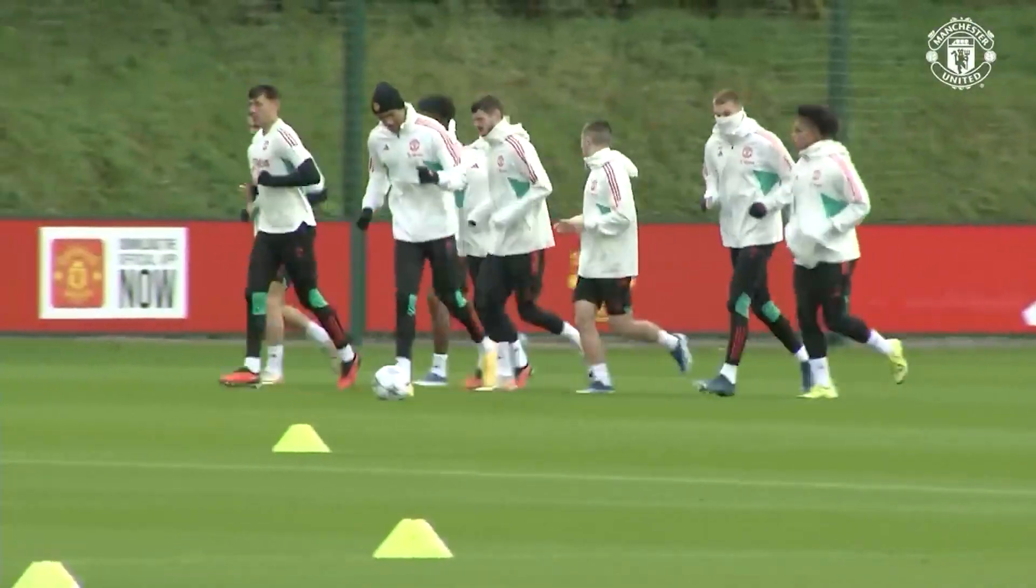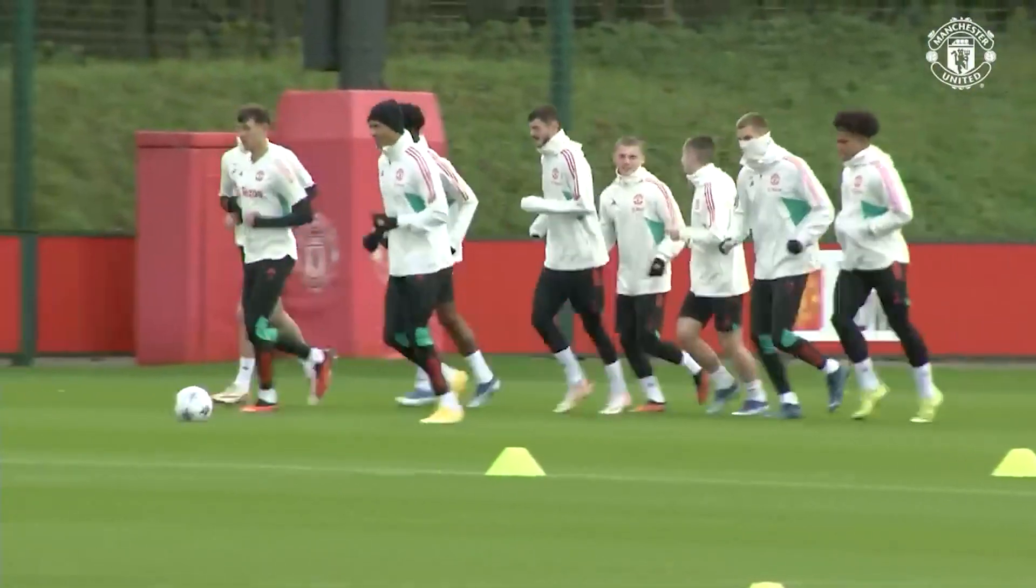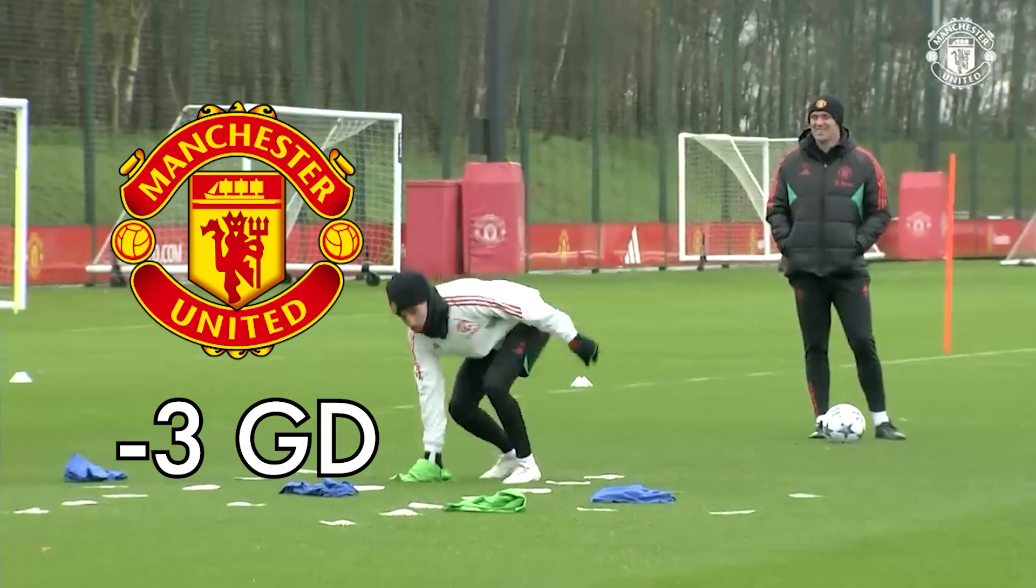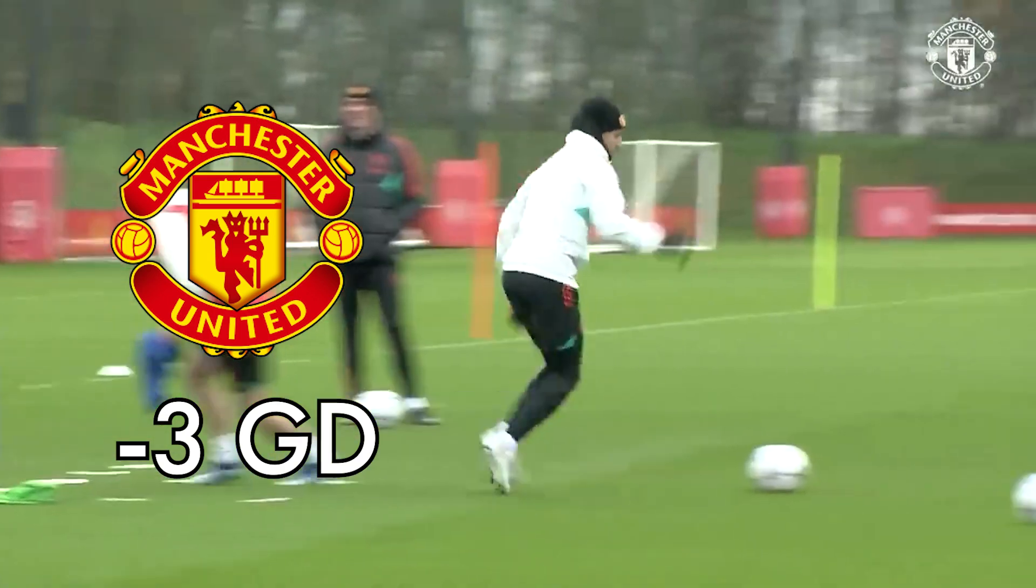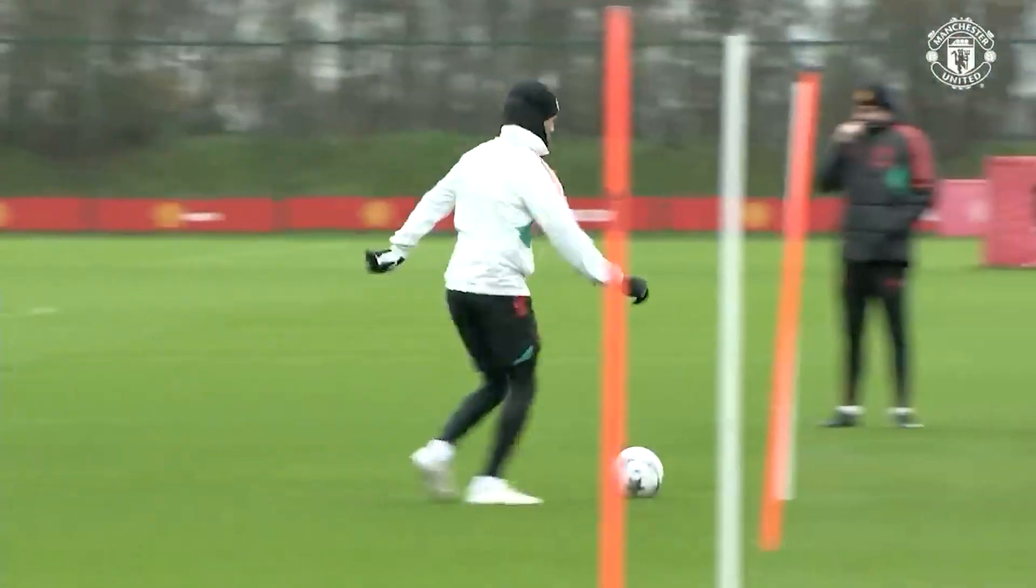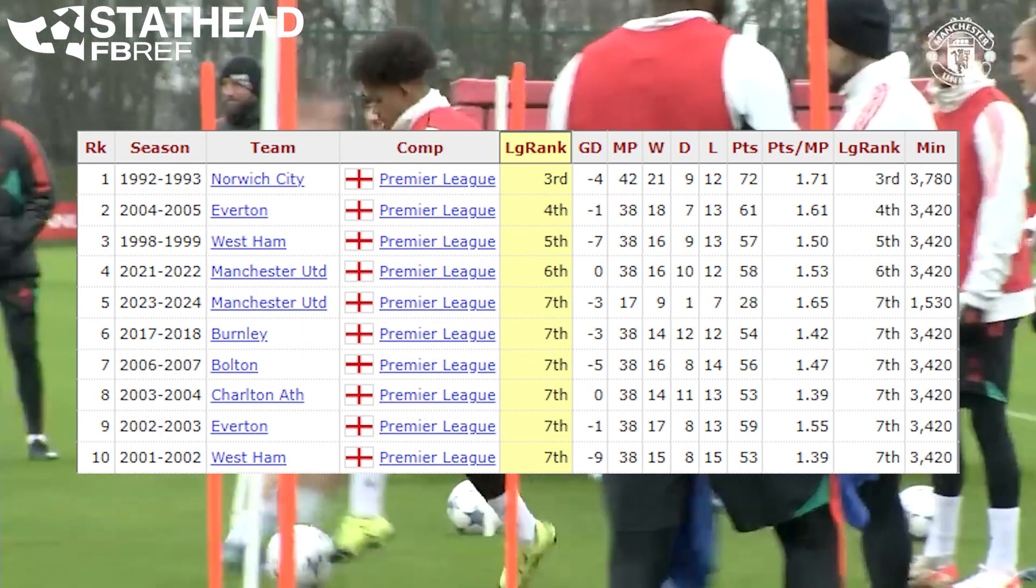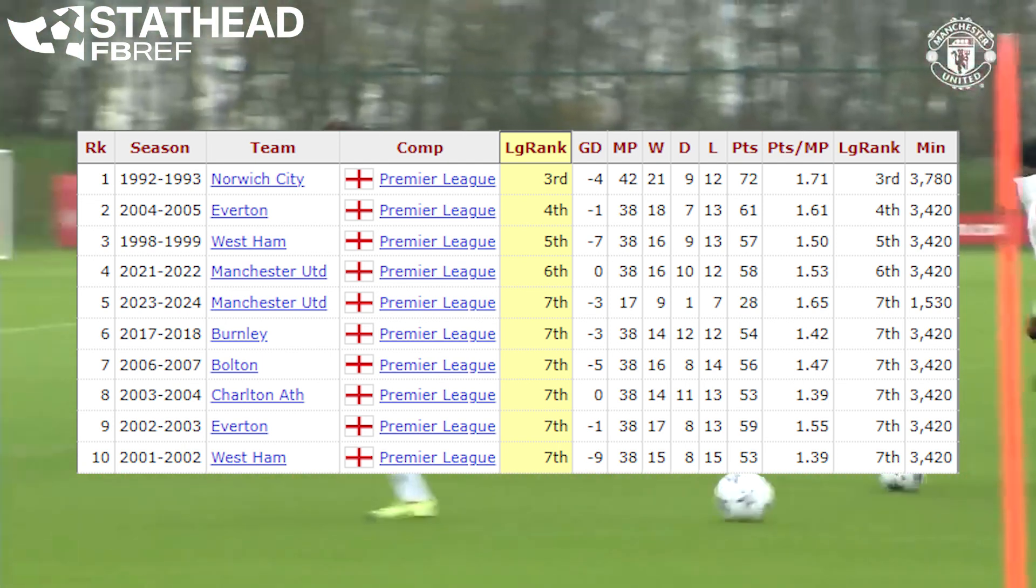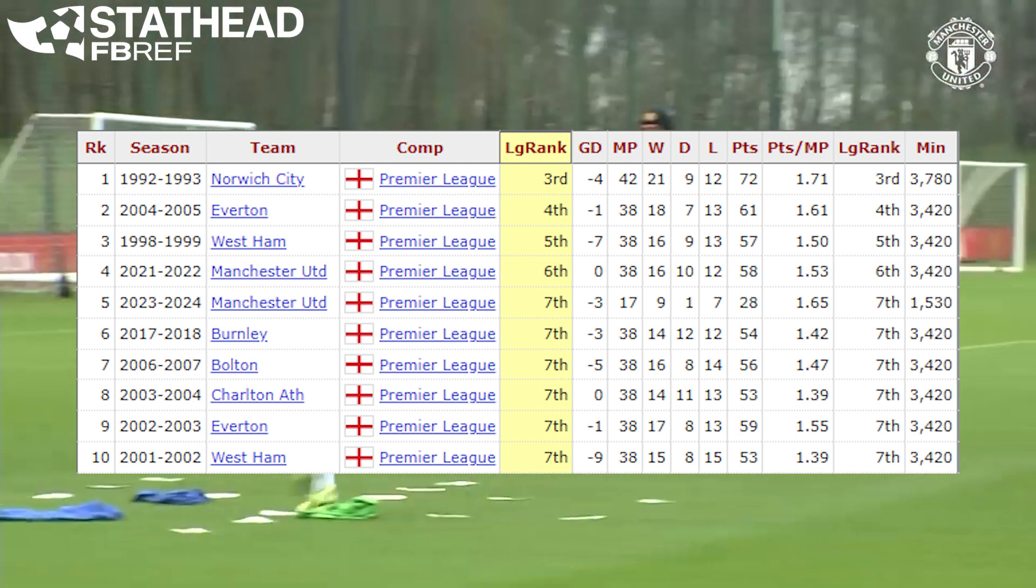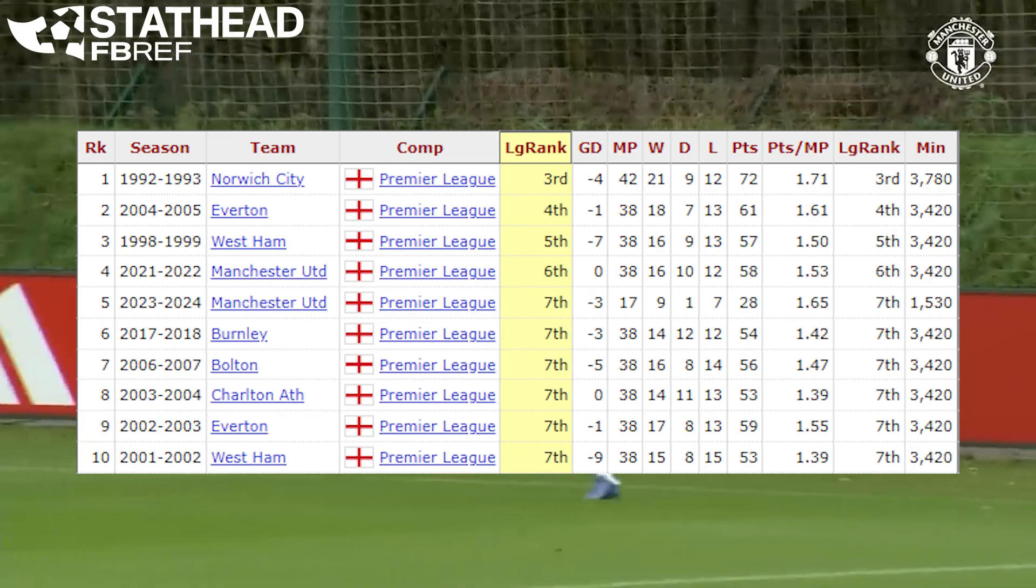Do you want to understand just how bad of a season Manchester United is having? United have a goal differential of minus three through the first half of the season. Only two teams in Premier League history have finished higher than fifth place with an actual goal differential at or below zero.